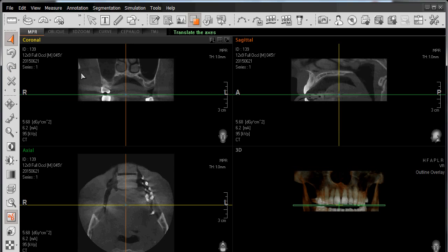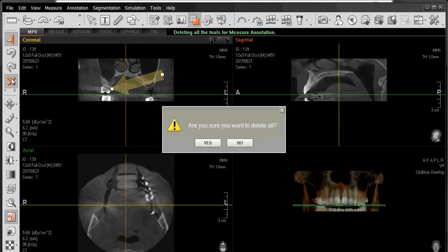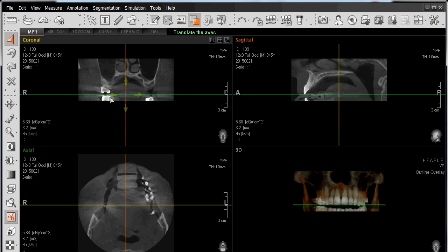And if I wish to delete something, such as perhaps drawing this arrow and deleting that, I left-click on Delete All and respond to the prompt by selecting Yes to remove that arrow.